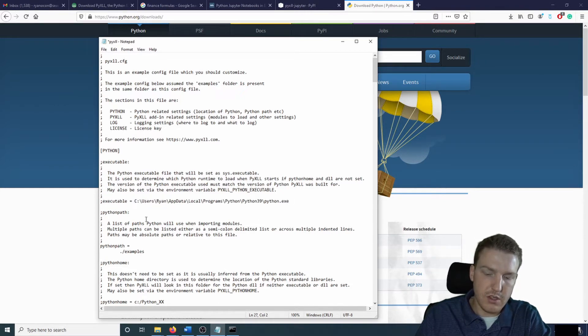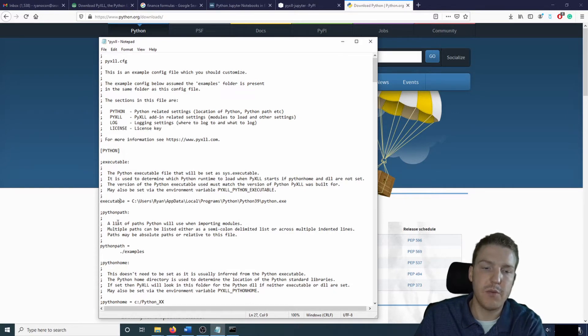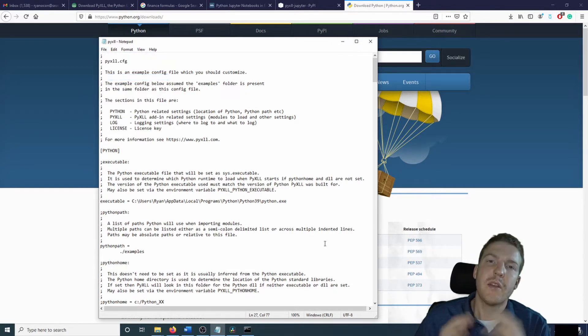And just paste it over this previous link that they had in there. Also, this is a semicolon. That's a comment. So you have to get rid of that. So now there's no more semicolon on this line. Let's save that.